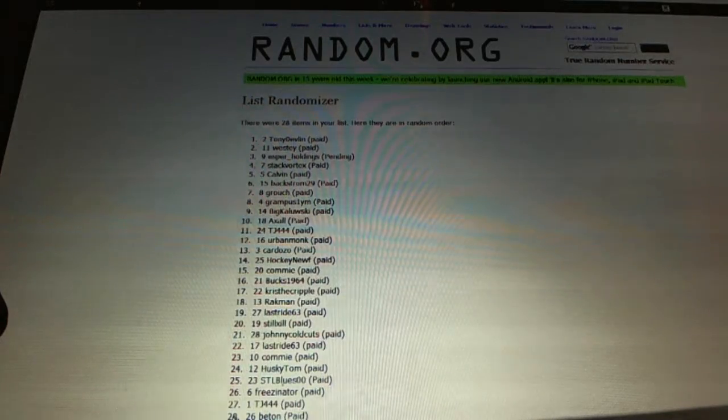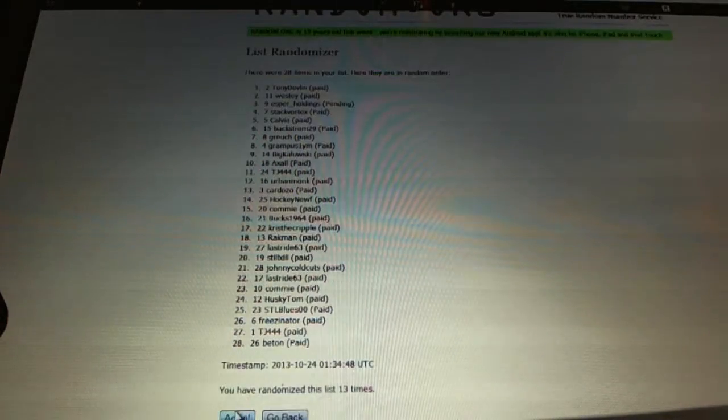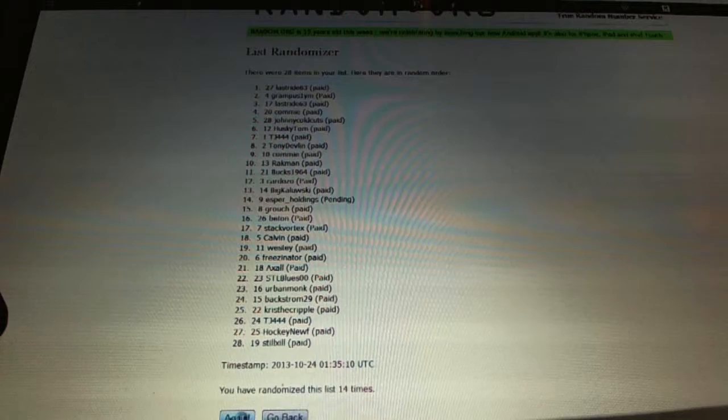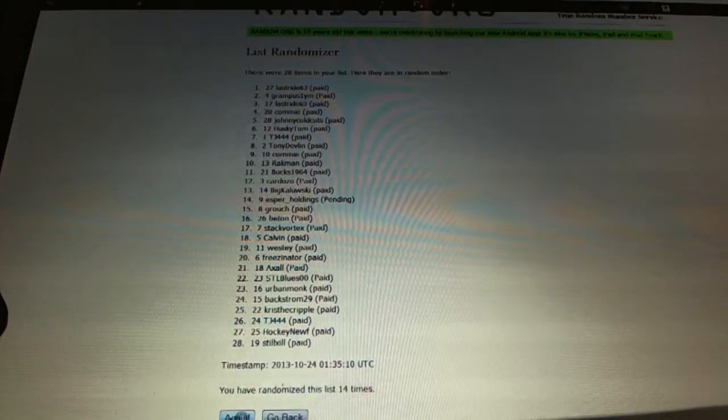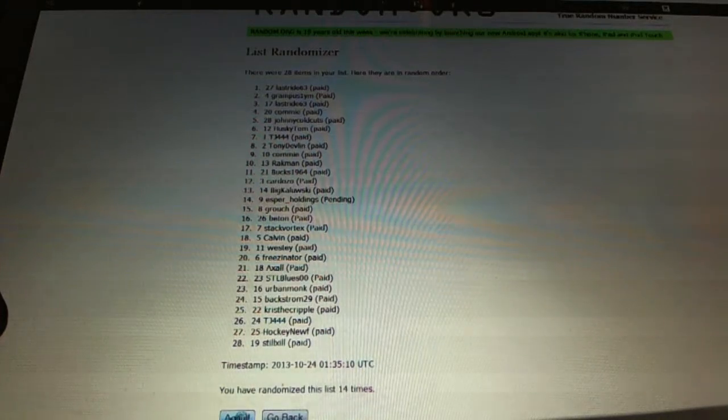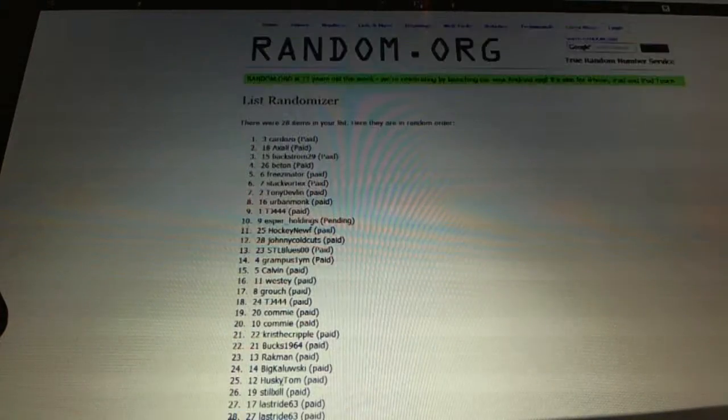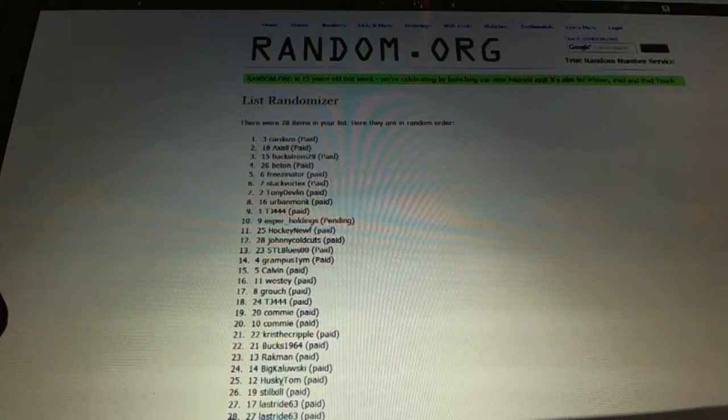Now for the regular free spot. One, two. Cardozo.